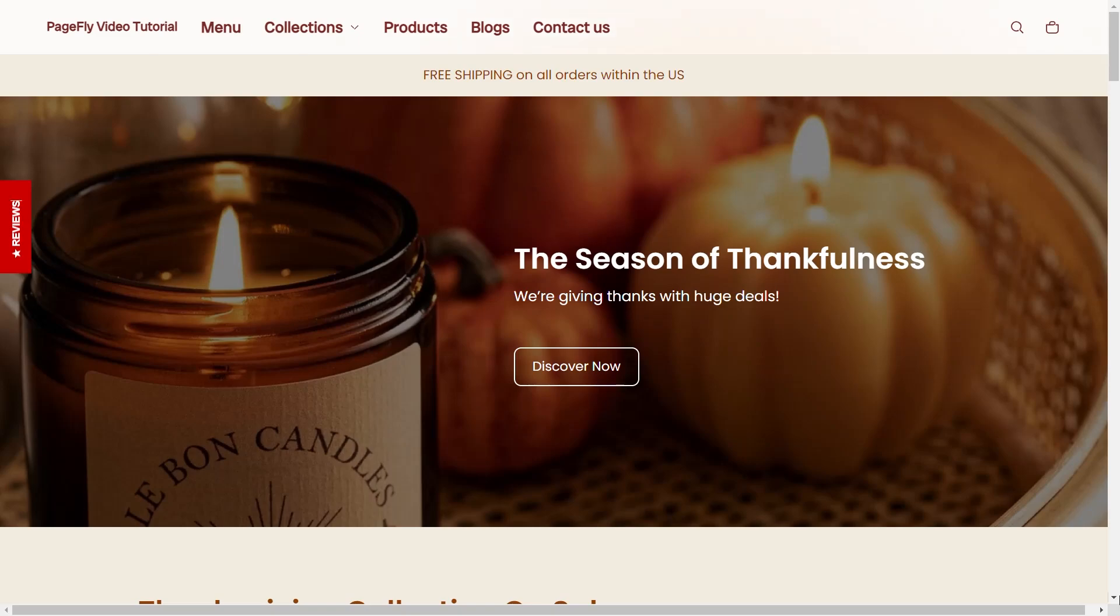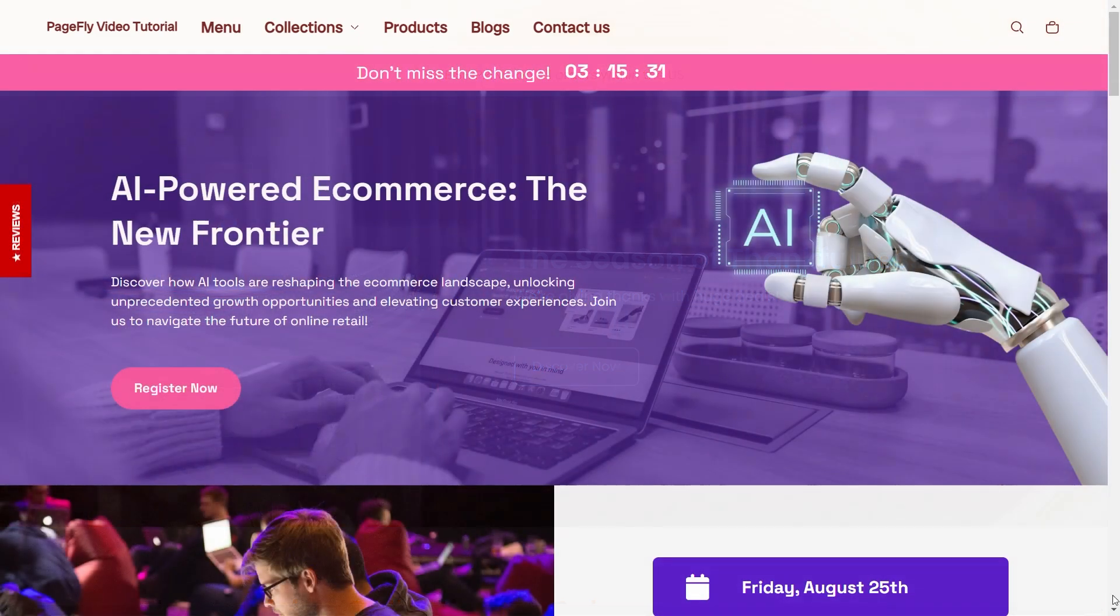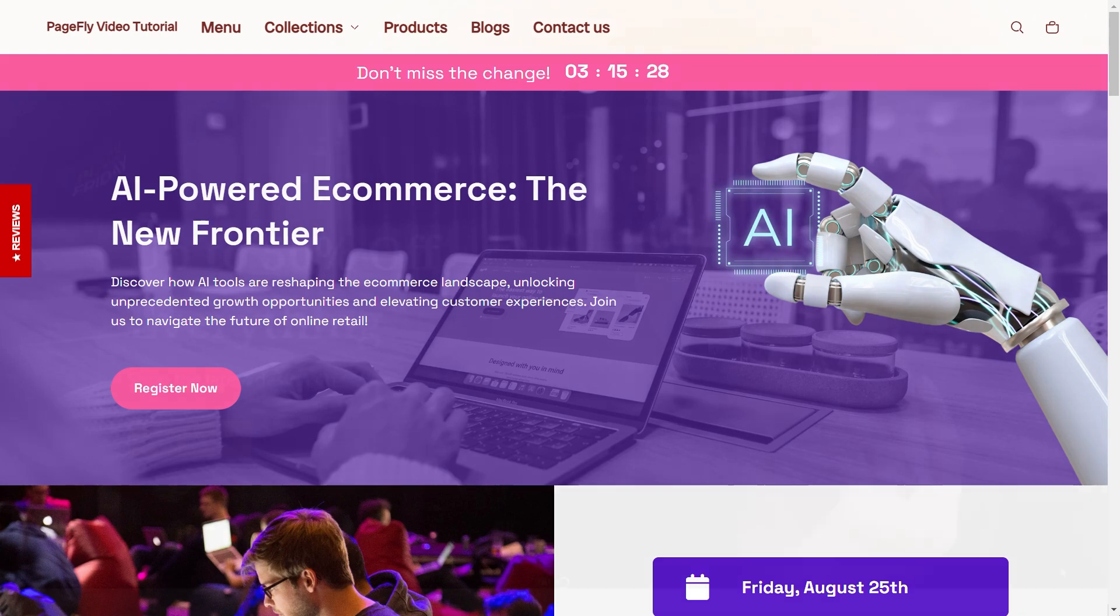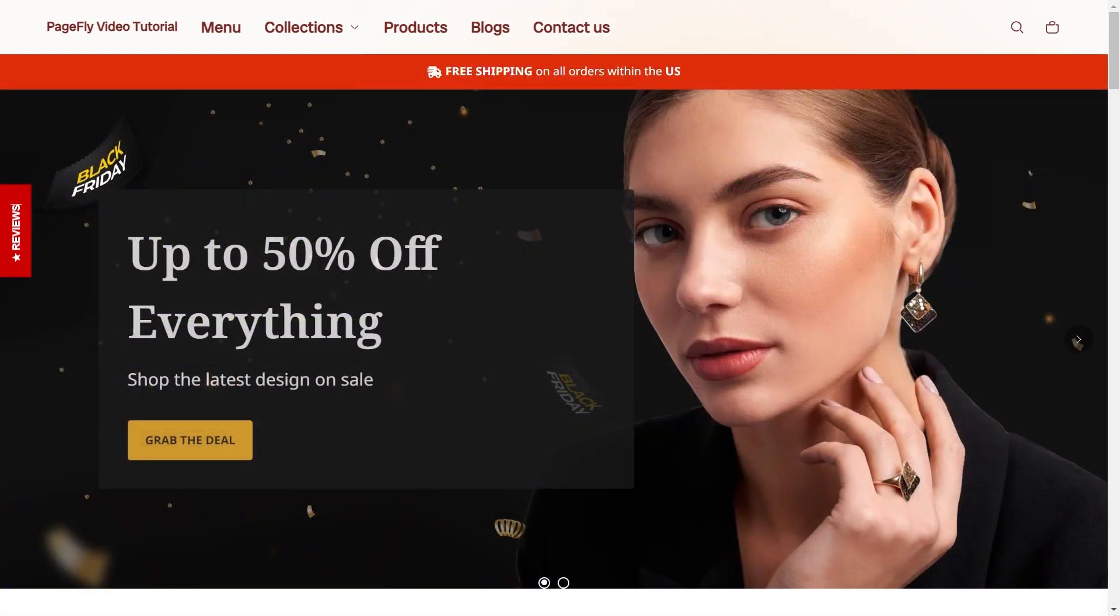Hi, I'm Richard from PageFly. Today we're going to walk you through creating an eye-catching hero banner by adding text over an image in PageFly.